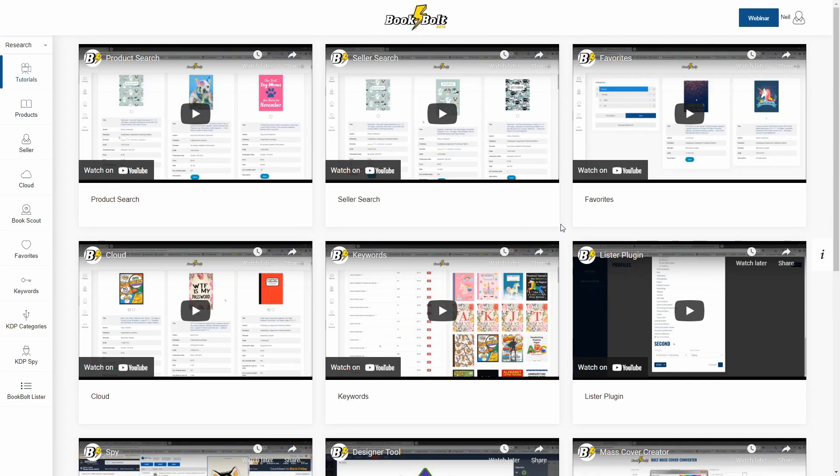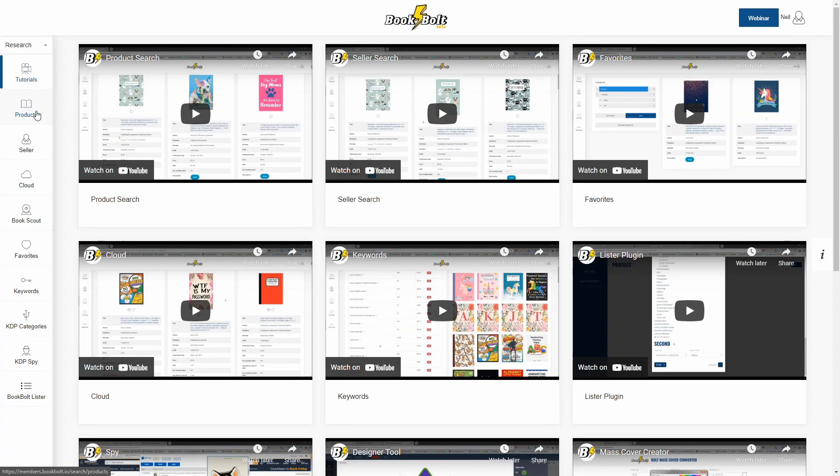All right, so we're inside of BookBolt here and we've added these additional categories to two places. The first is going to be the product search over here on the left, and the second is going to be the cloud module.